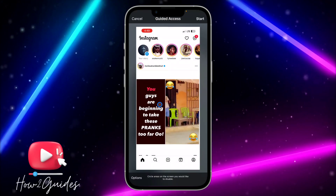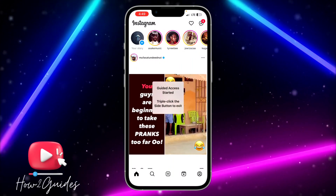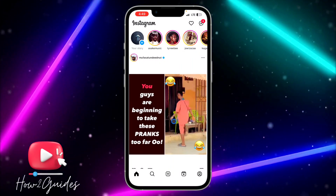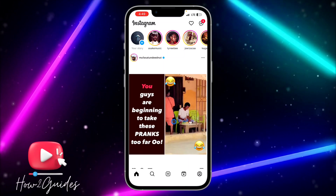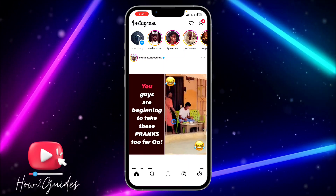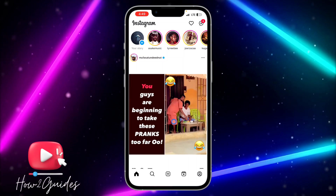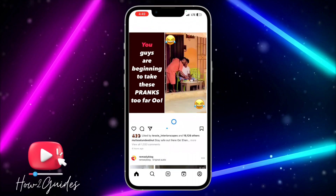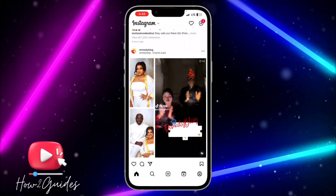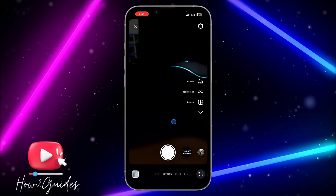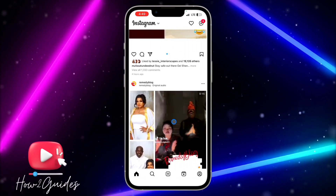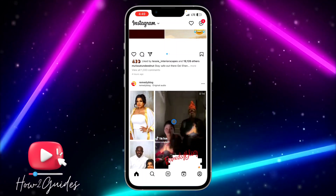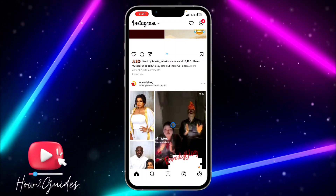Once you've created a passcode successfully, Guided Access will start. If you lend someone your phone to check something on Instagram, they won't be able to close the Instagram app — as you can see, they won't be able to close it.